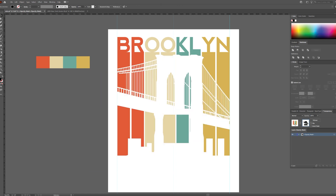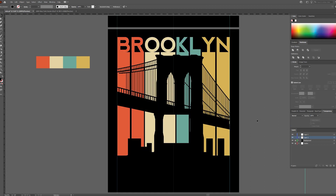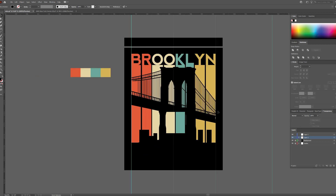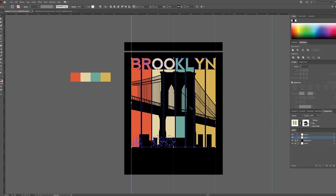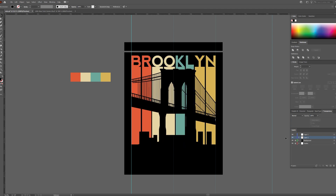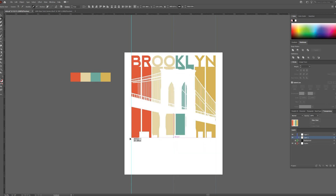Always look at your design with the t-shirt color it was designed for. This was designed for a black background since it is the most popular t-shirt color. I am adjusting the text using the direct selection tool.